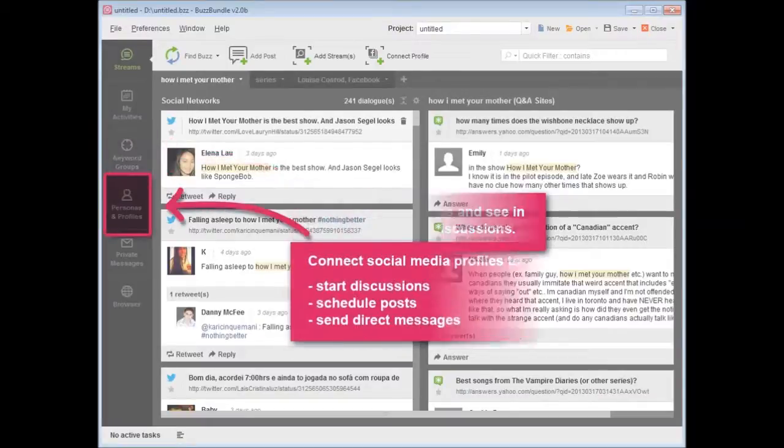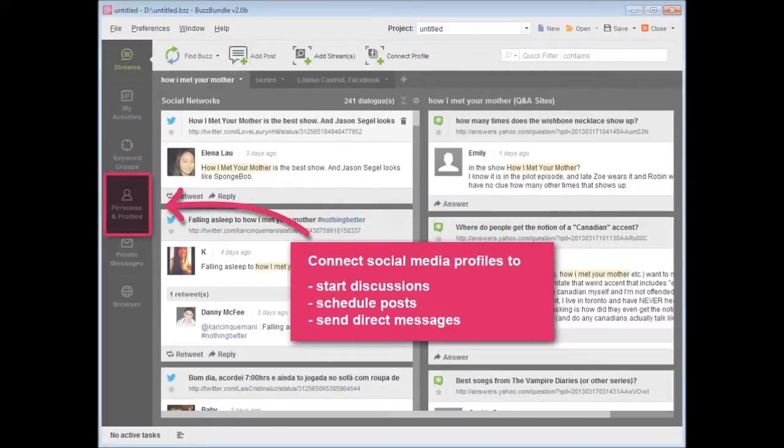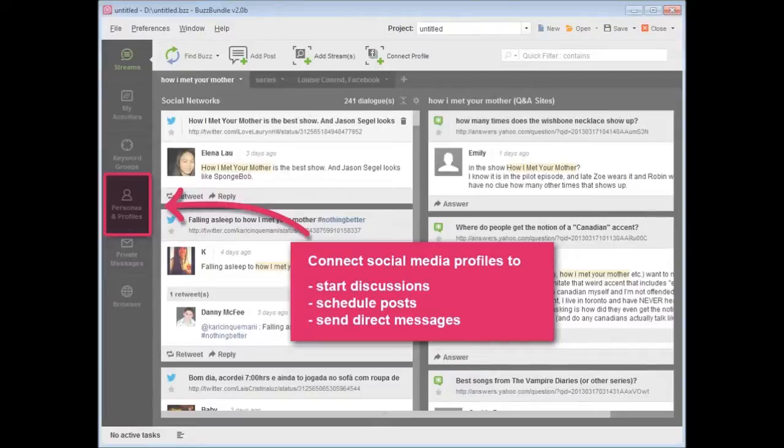Connect your social media profiles to start discussions, schedule posts, and send direct messages.